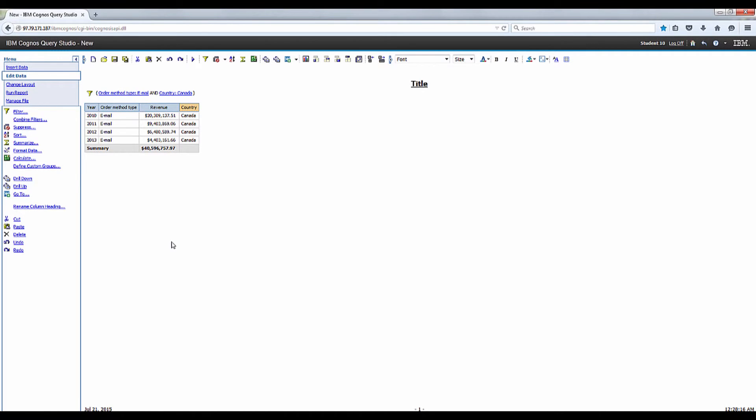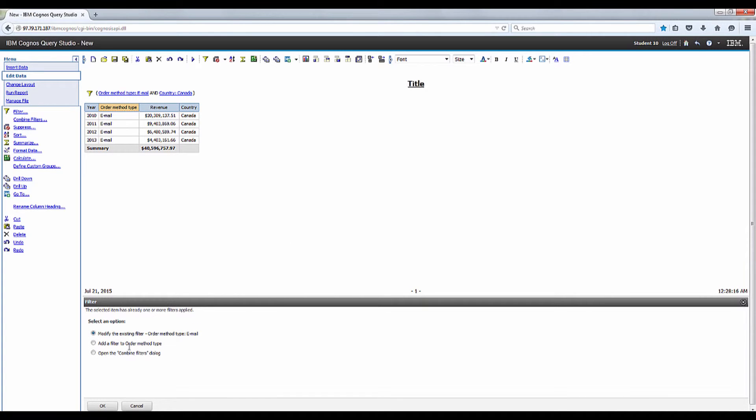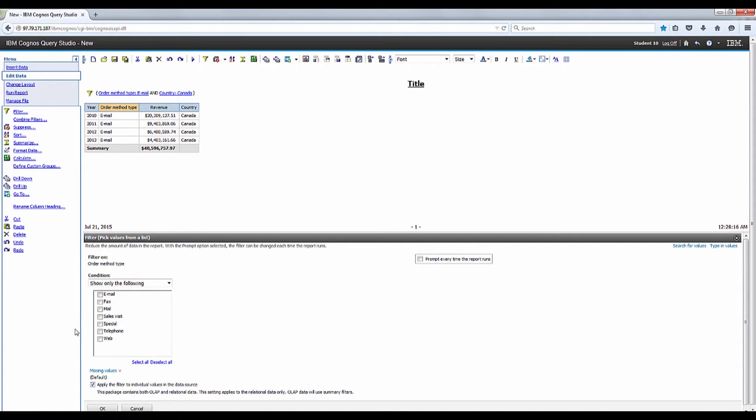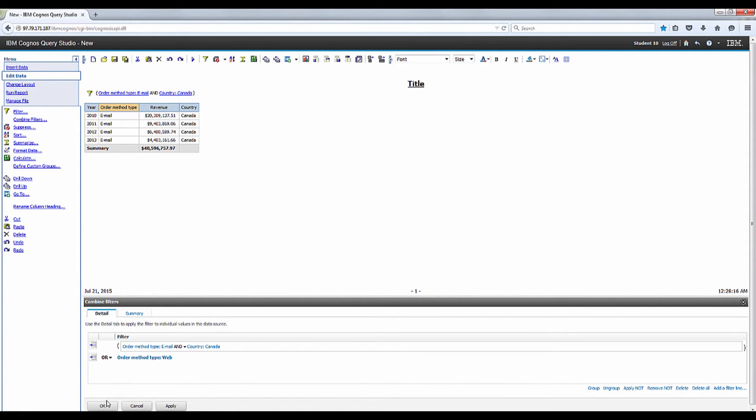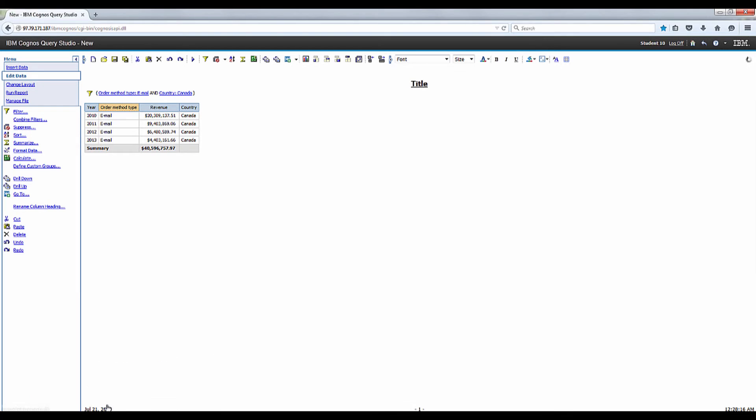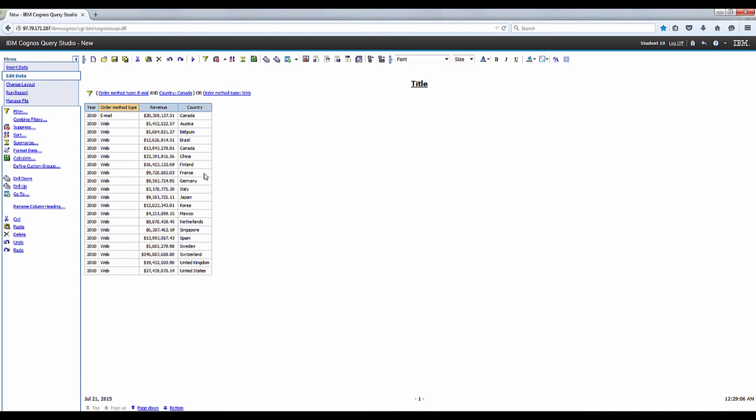Select the order method type column and then go up to the filter. Select the add filter to order method radio button and click OK. Select the web and click OK. And change the bold and on the left to or and click OK. Note additional countries now appear.